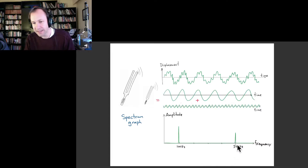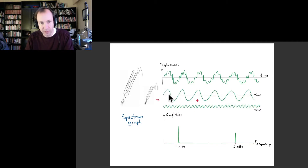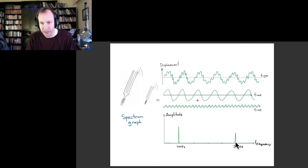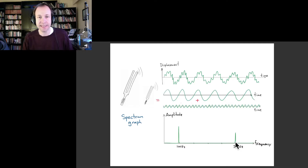Maybe I should have made the higher frequency bar even a little bit smaller — it looks like the amplitude there is more like an eighth of the amplitude of the lower frequency bar. So it probably should have been shorter. But that's the basic idea.